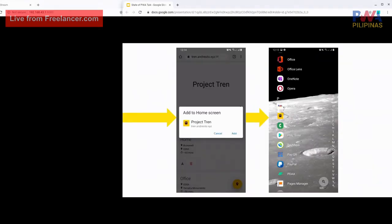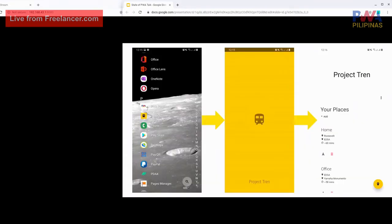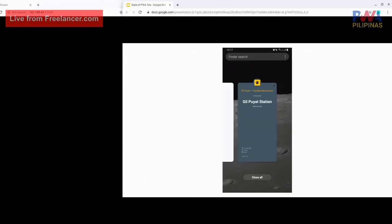Once you've installed it, for all succeeding uses it's already in your launcher. When you open it, it feels like an app, not like a website on a tab. And it also has what they described as being able to be in a task switcher.